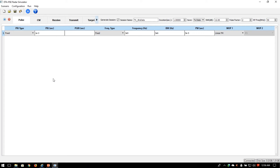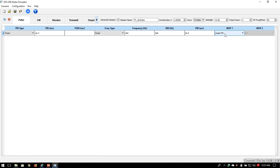We have restricted the functionalities of the radar signal emulator software for this demonstration. What you see on screen are different tabs within the graphical user interface to define the environment. The first tab is the pulsed radar definition tab where you can set the pulse repetition interval, pulse group repetition interval, frequency characteristics of the emitter, center frequency, modulation bandwidth, pulse width, and modulation on pulse.